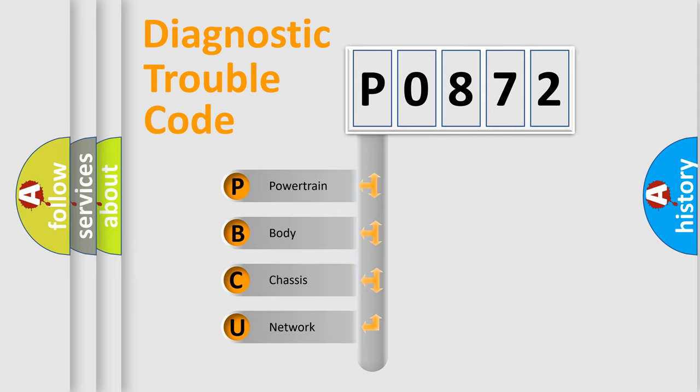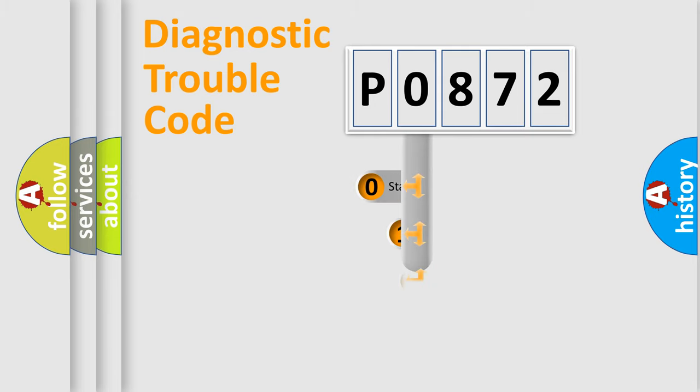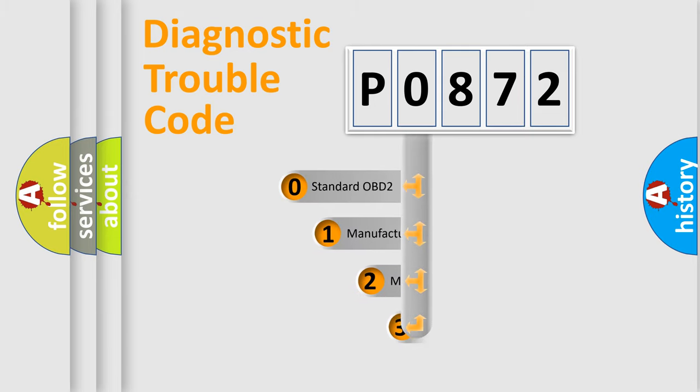We divide the electric system of an automobile into four basic units: Powertrain, Body, Chassis, and Network. This distribution is defined in the first character code.